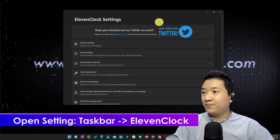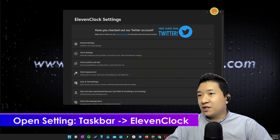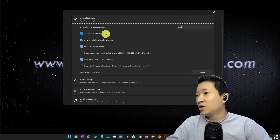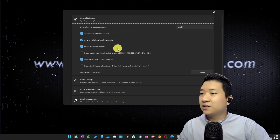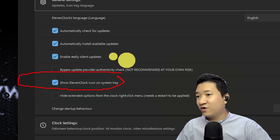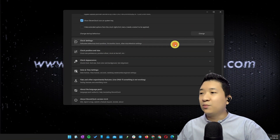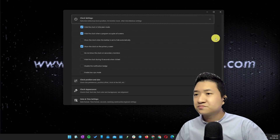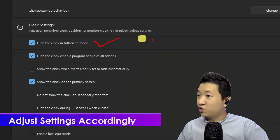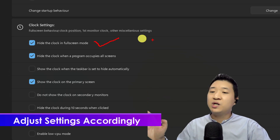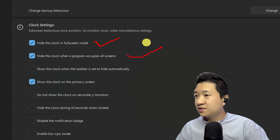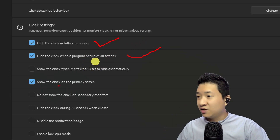You just open the settings. There are quite a number of settings here, but I'm not going to cover all of them. Generally, you can check for updates and apply silent updates. I also want to show the icon in the system tray so that whenever I want to change something, I can just click the tray icon rather than searching for the program itself. I would personally recommend enabling 'Hide the clock in full screen mode,' so that during a full screen presentation or when watching a movie, it will hide. I will also set the clock to show on the primary screen.